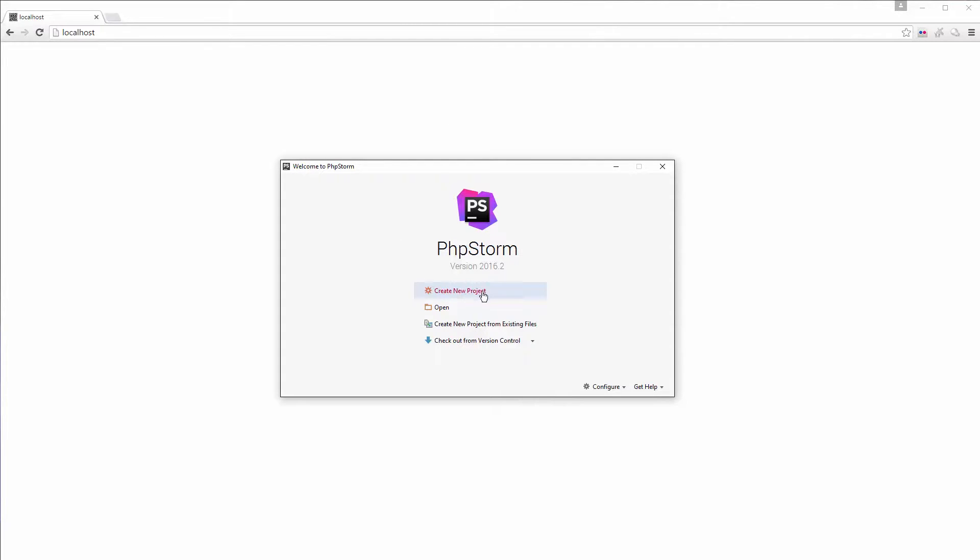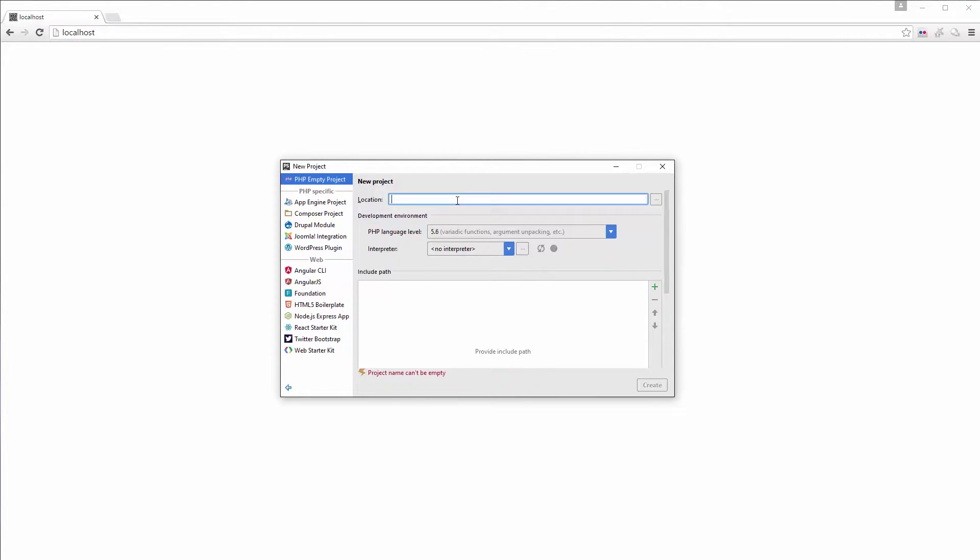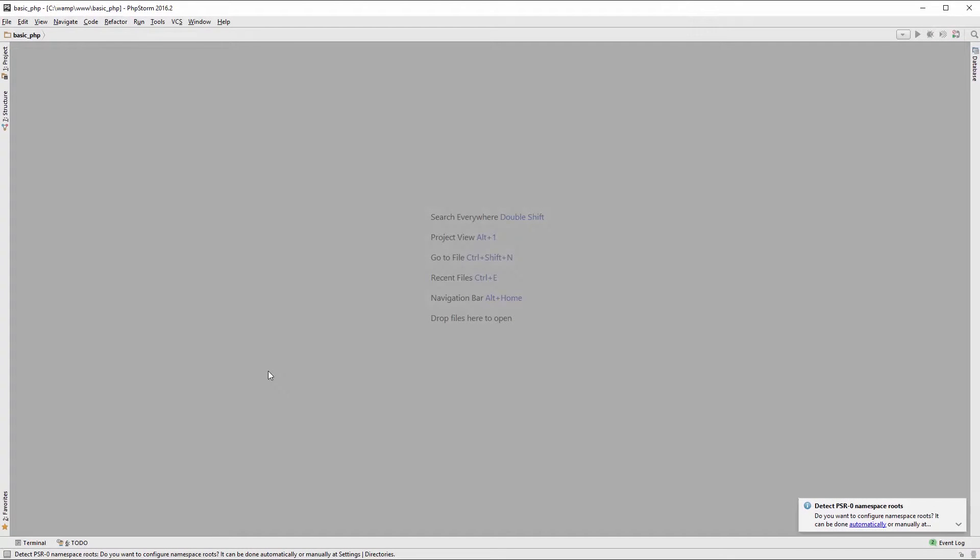I will now click create new project, so it'll ask me where I want to create my project. In this case I will write c colon, I'll put it under my WAMP folder, my www folder, and I will name this basic underscore PHP. Then I'll click create and it will create that specific project for me.